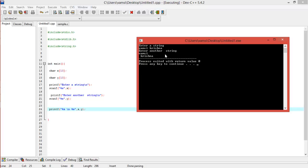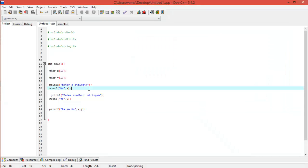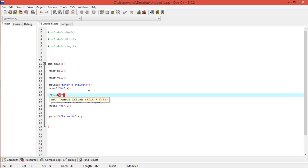I think you guys understood it, right? So now to overcome this problem—because here we are not entering the second string separately—what we are entering in the first string is automatically going into the second string. So now to overcome this, what we have to do is handle any extra inputs that we might have given. Extra inputs are the inputs that are entered in the scanning process.